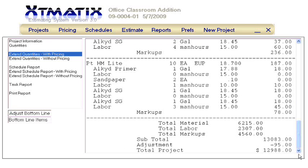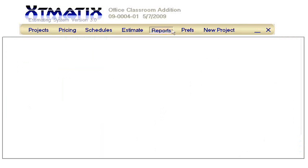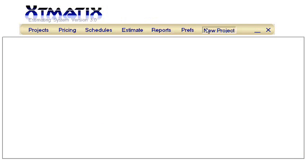After printing these reports, let's close this module, and we can click New Project to prepare Xtomatix to estimate another job. Happy estimating!